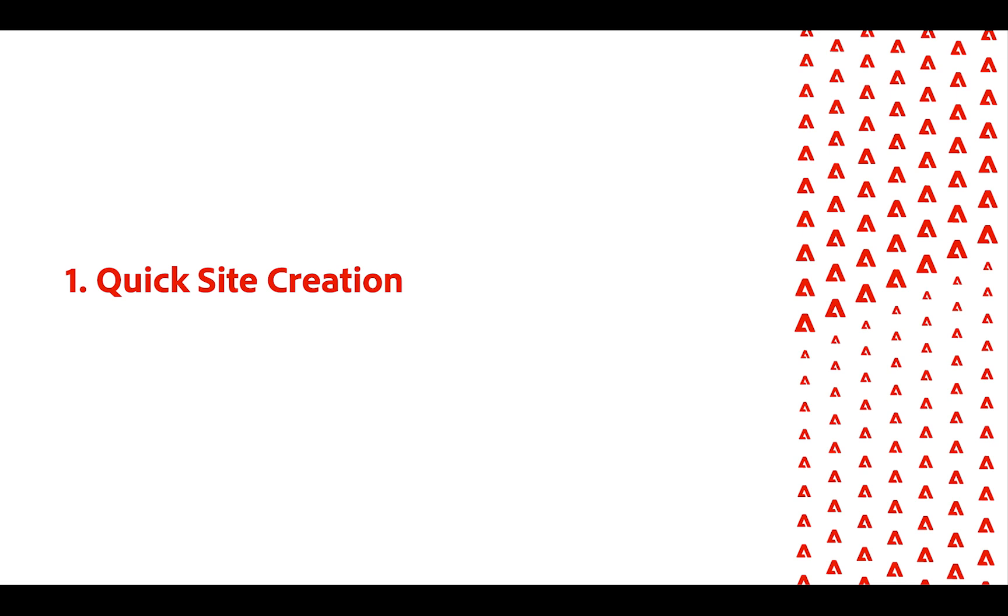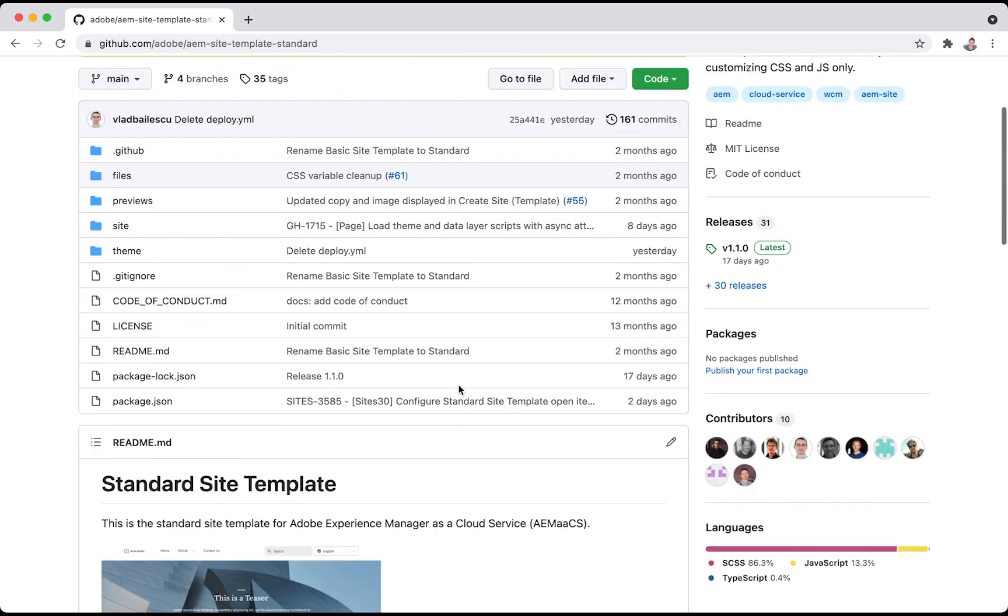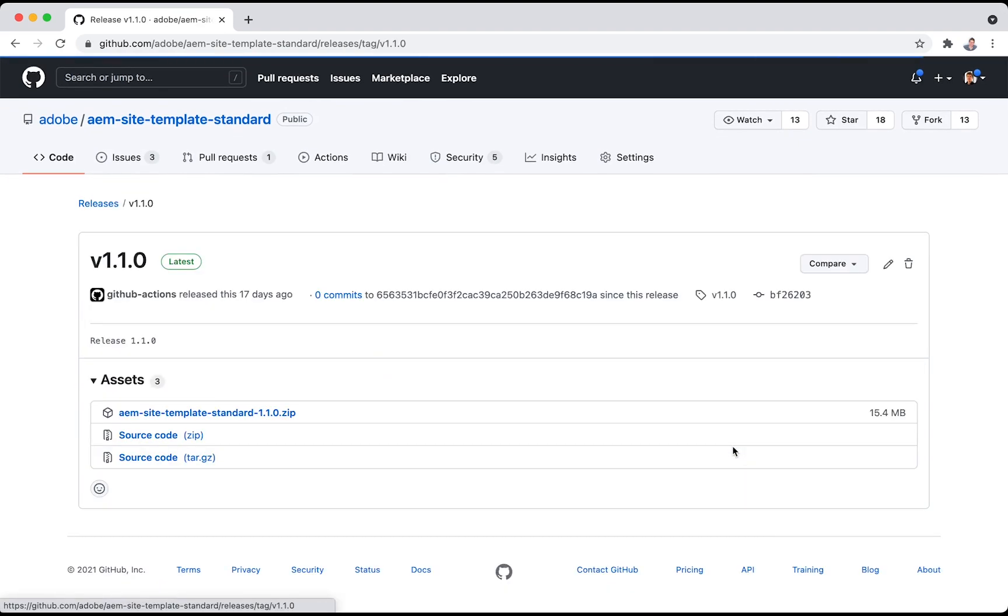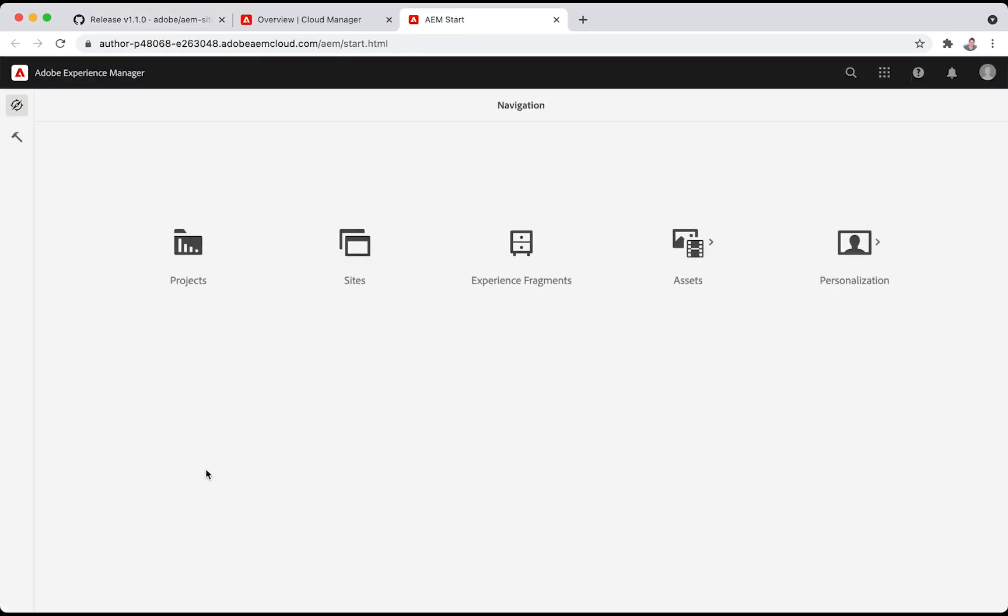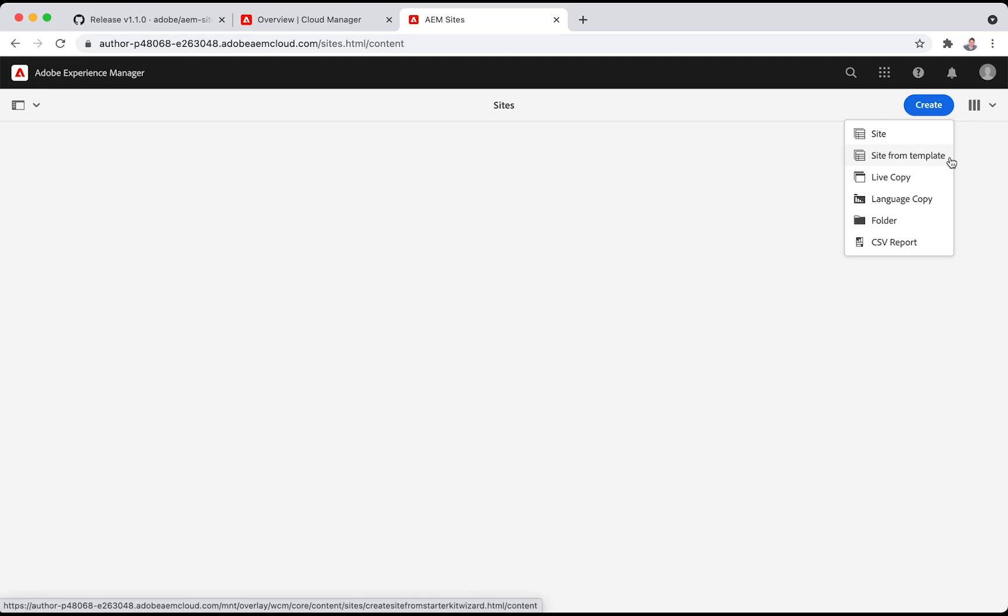So let's get started with the first one, the quick site creation. You can download the standard site template from this GitHub project and then use it to create sites from it. Let's now go to our production AEM instance and create a new site from that template with this menu entry: create site from template.